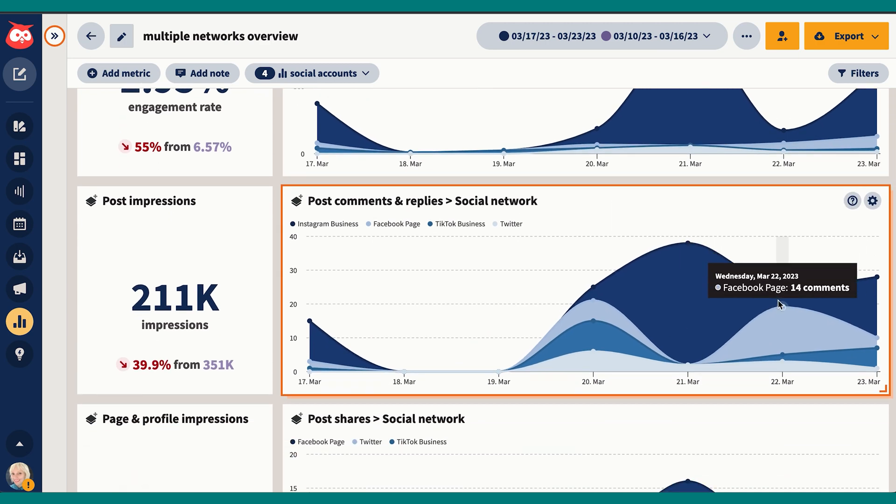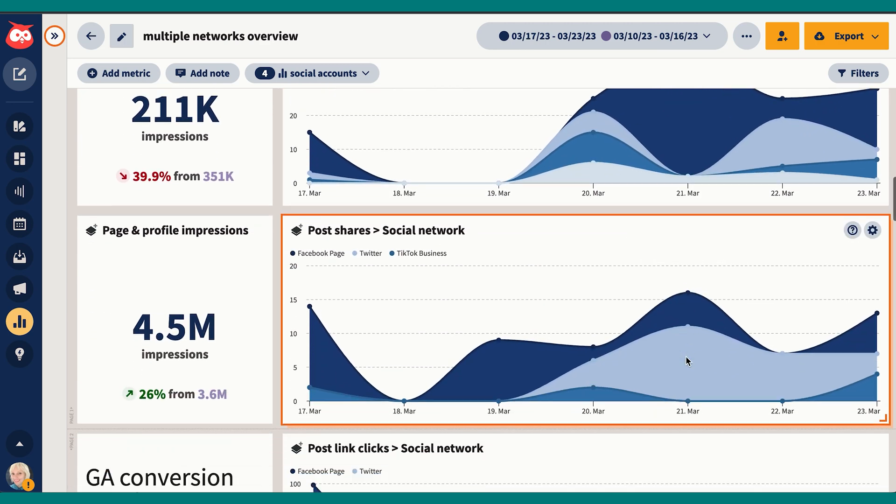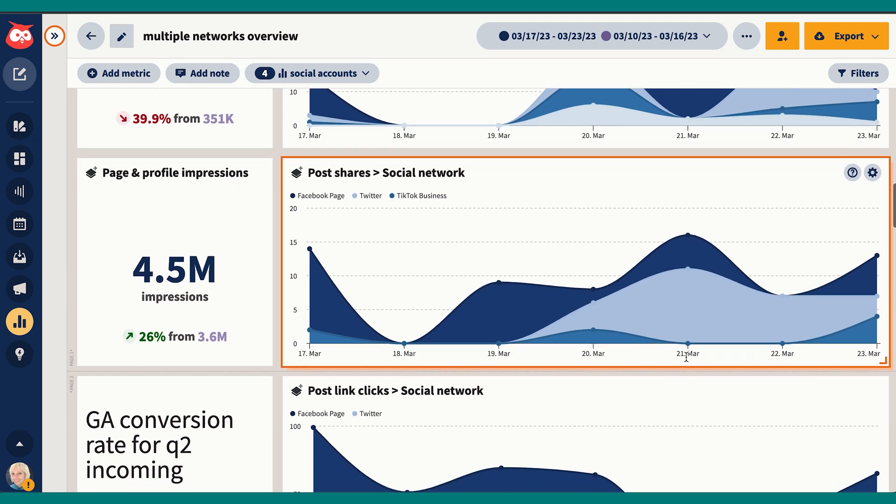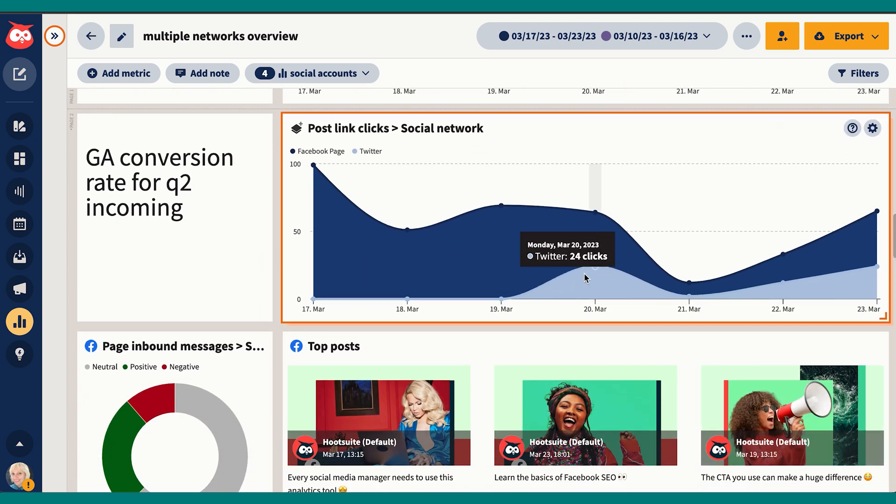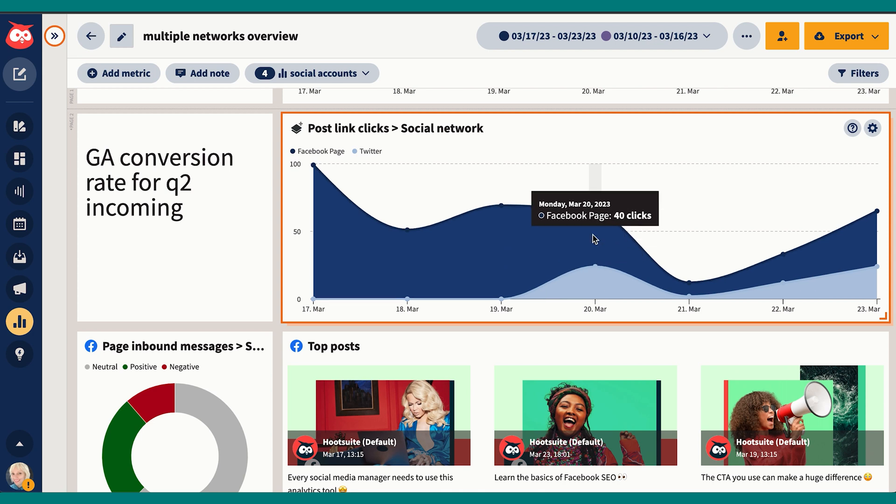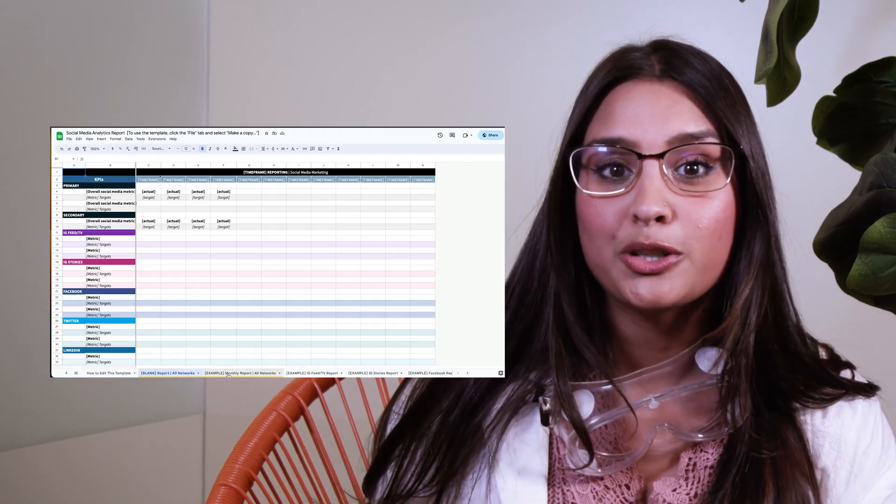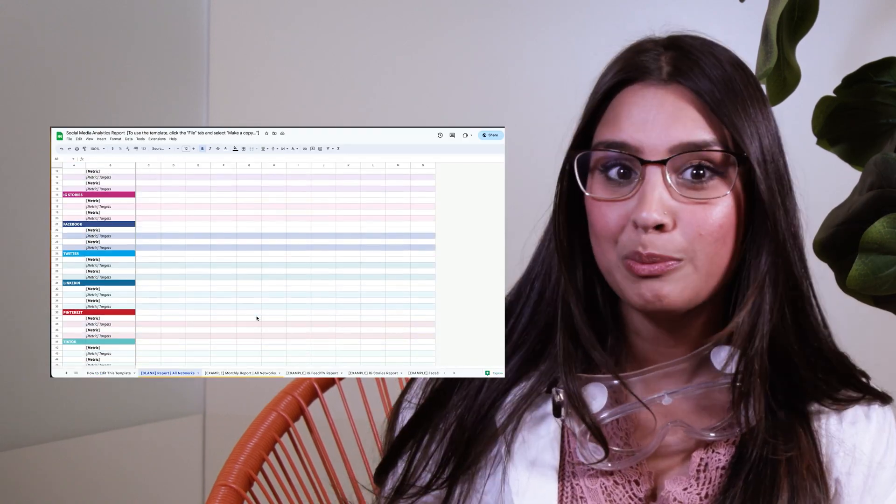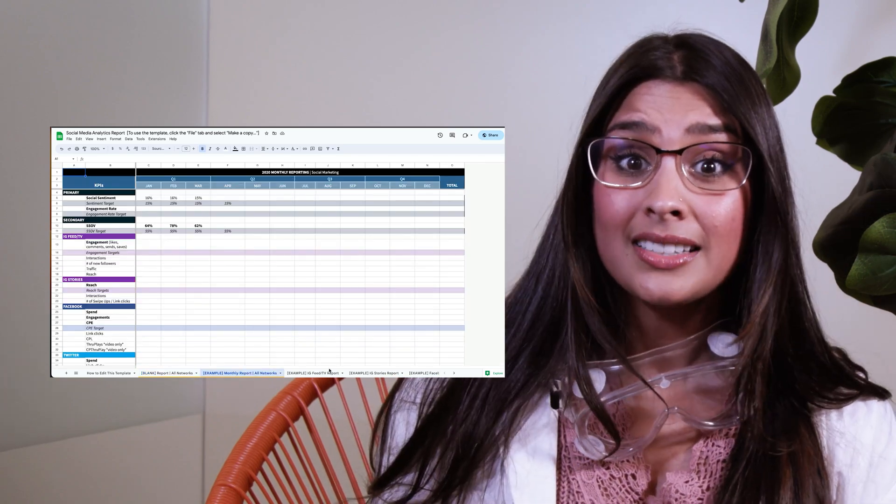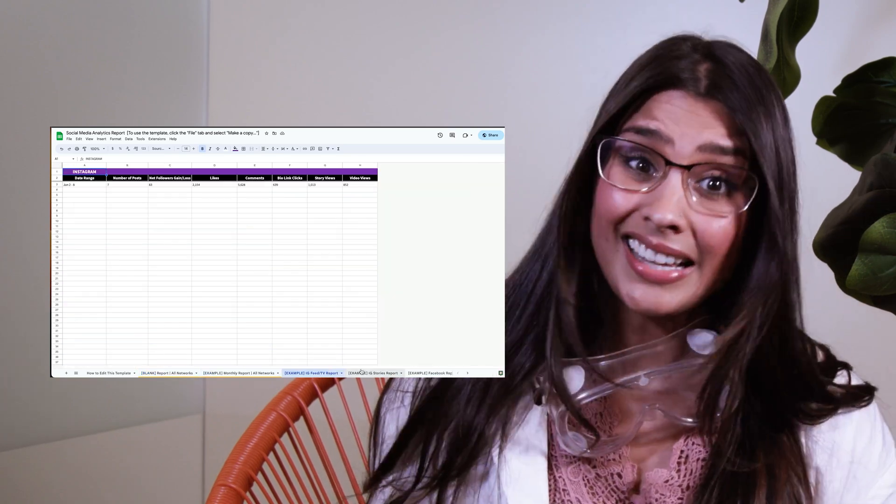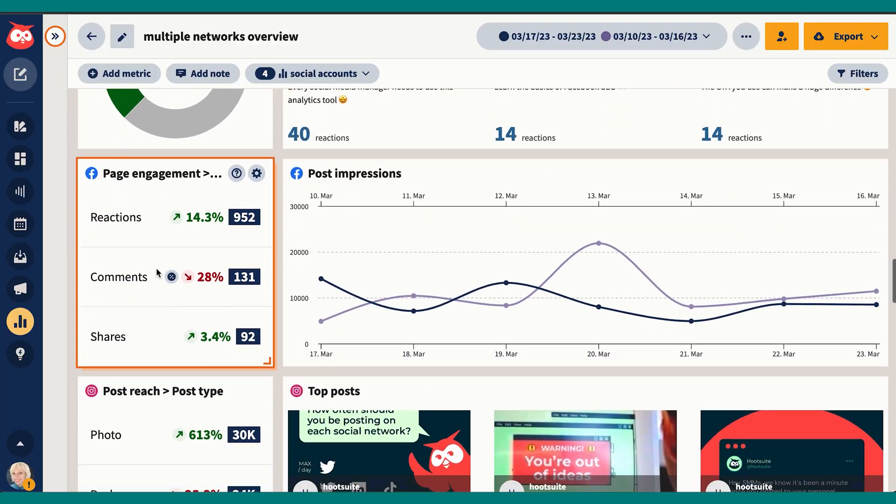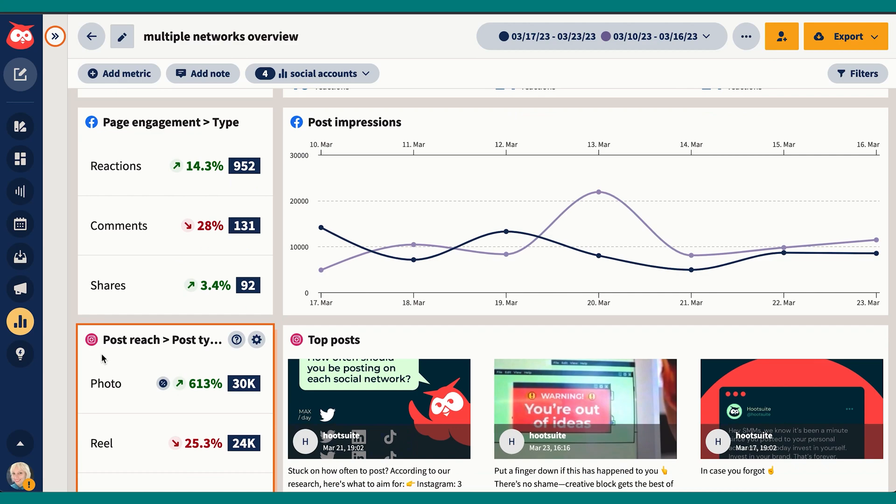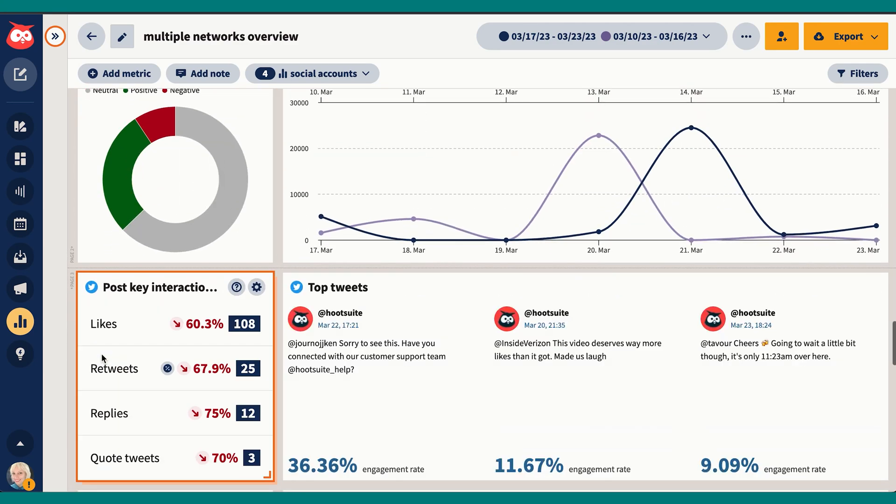If you keep scrolling, you can see all your likes, comments, shares, and click-throughs graphed out each day, and you can hover and see each platform in the same chart. Honestly, I cannot imagine how long it would take to do this by hand, pulling daily numbers from native networks and compiling them into one spreadsheet. Oh god, I hate spreadsheets. But if you're down to clown, I have a link in the description below to our free social media report template so that at least you aren't starting with a blank slate.